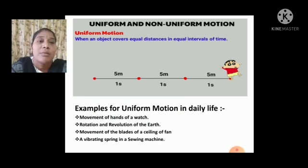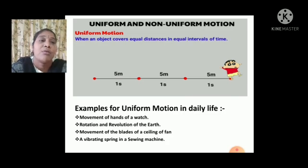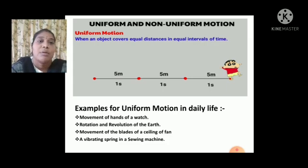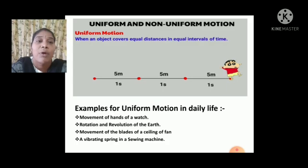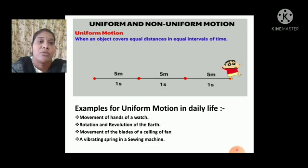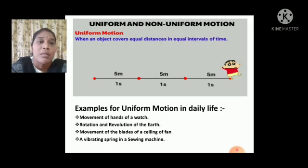Let us discuss the examples for uniform motion in daily life. The first one is the movement of the hands of a watch. There is no change in the movement of the hands of a watch.